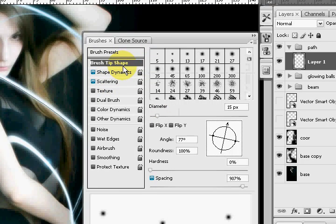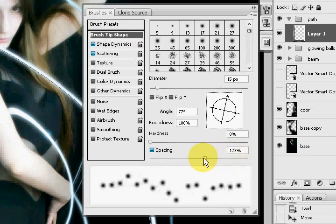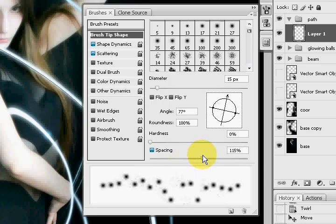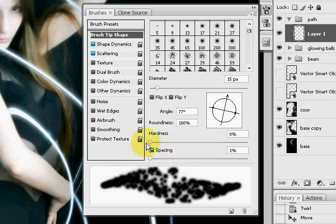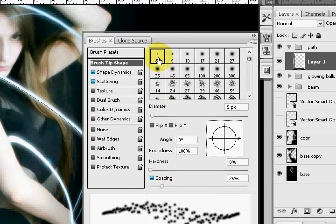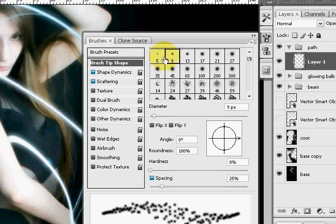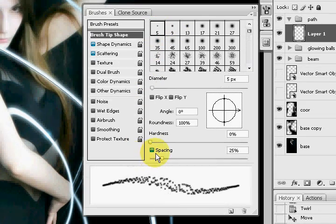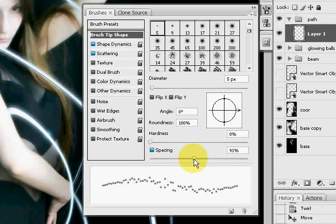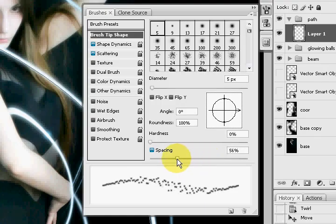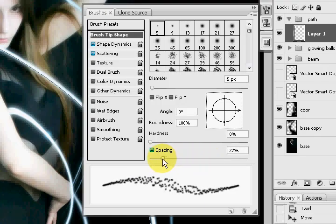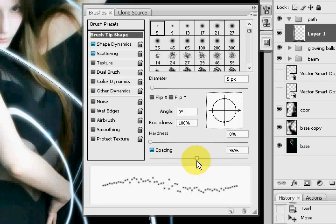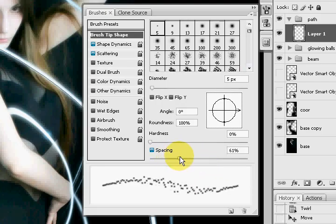And the scattering section basically controls how much you want to scatter. And once you select the number five or number nine, whichever command, with the spacing, you control the spacing and just how the brushes are going to scatter around with the spacing and the scattering option.